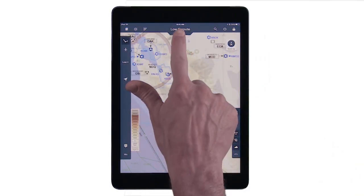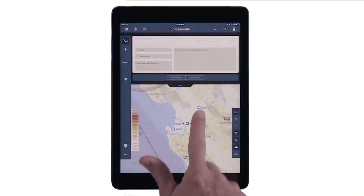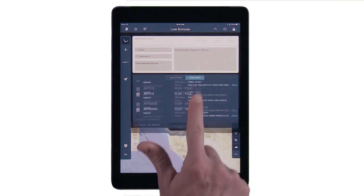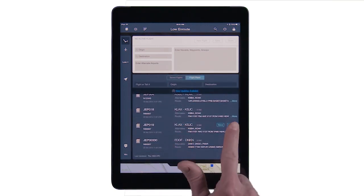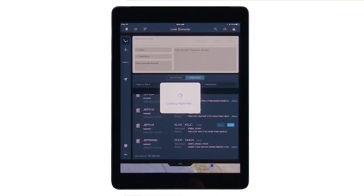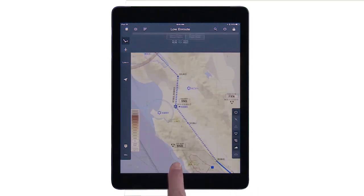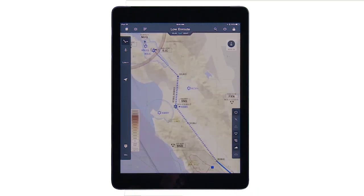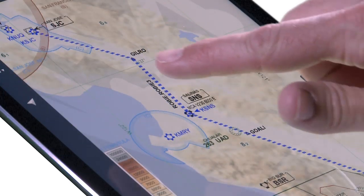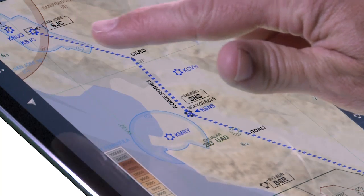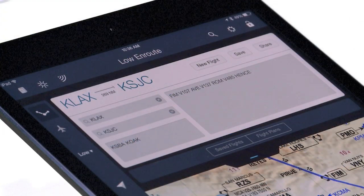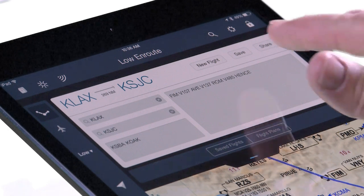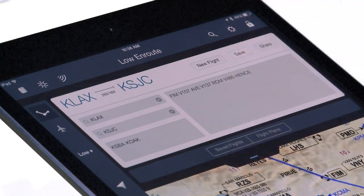Now, setting up a flight can be as easy as opening the flight information drawer, tapping the flight plans button, and loading a route directly from your airline's flight planning system. With the route loaded, we are now displaying transition points of SIDs and STARs when the runway is a part of the route description. And to save the active flight for future reference or to fly later, you just tap the save button.